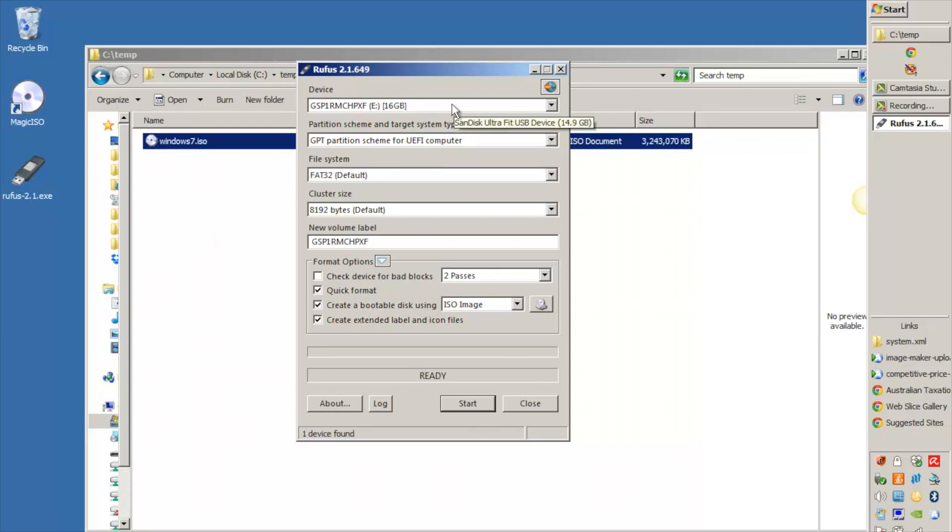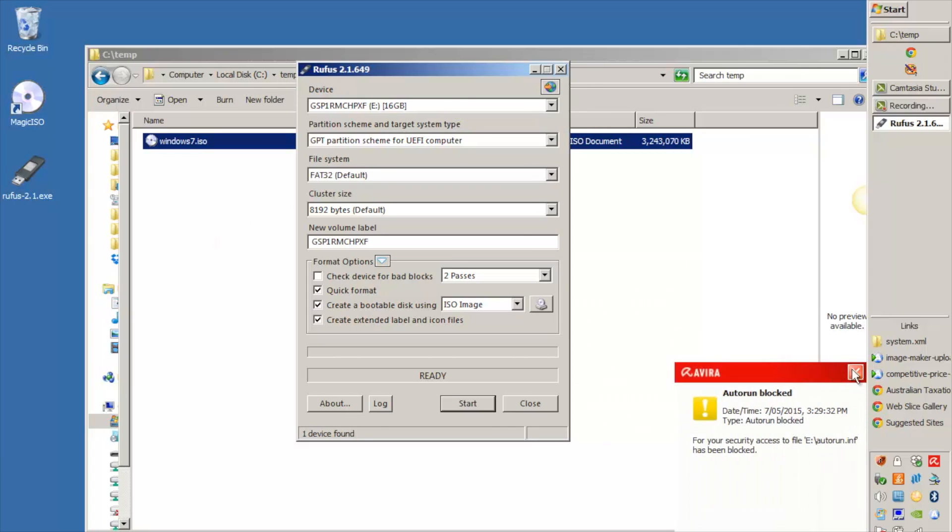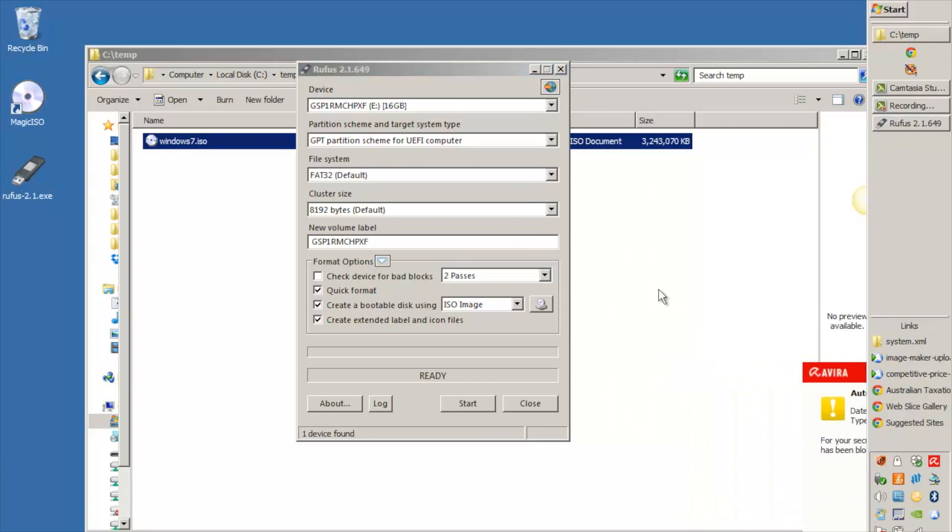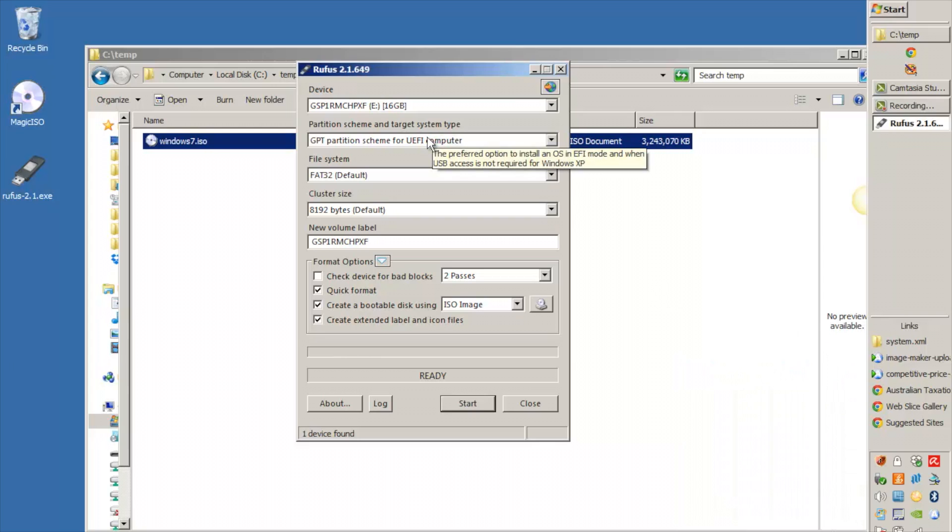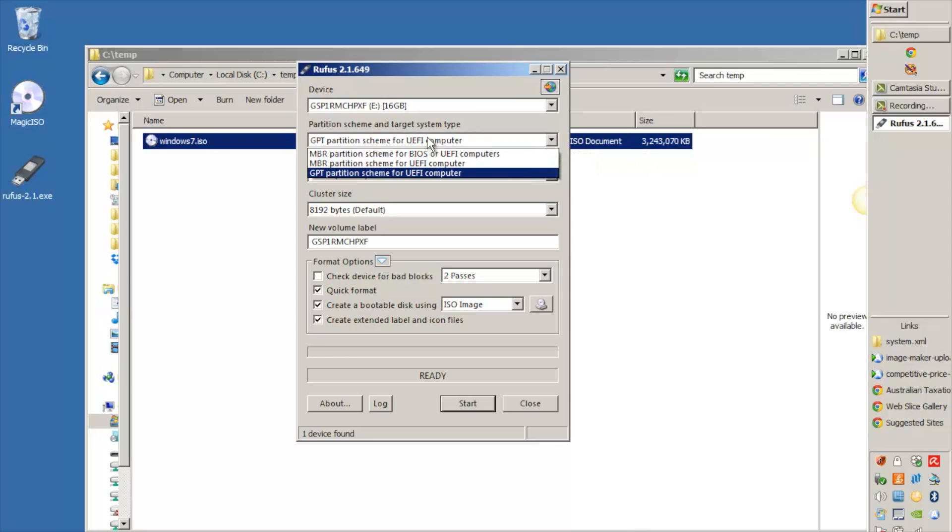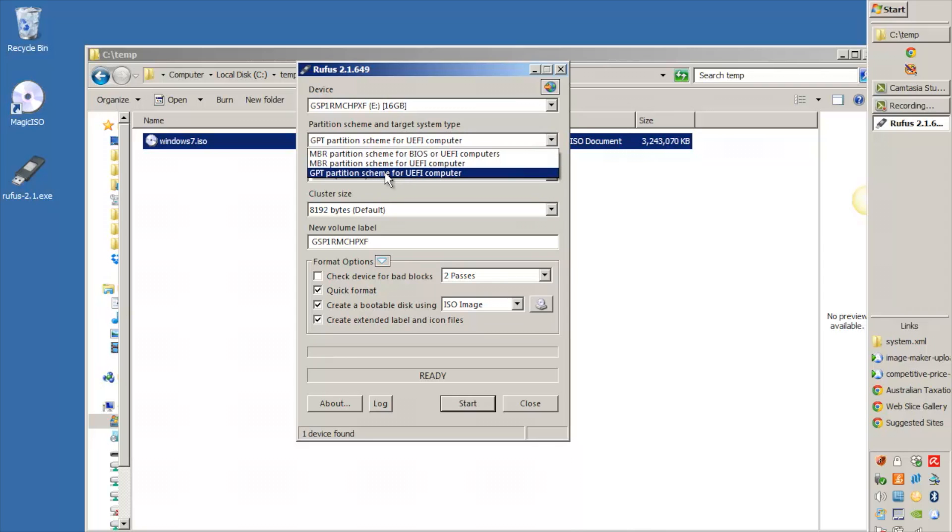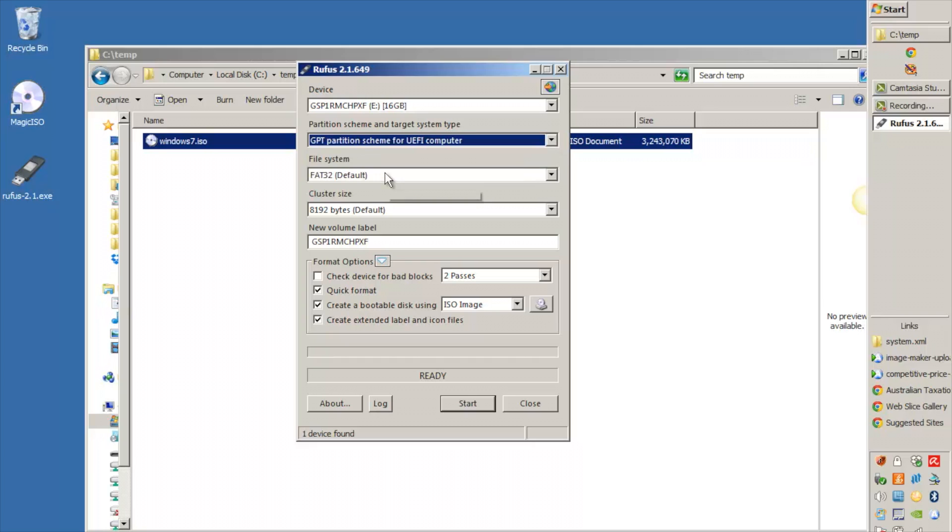And you need to put your USB drive in one of your USB ports. Now the partition scheme here, I've had a lot of different reports from different customers, but I find the GPT partition scheme for UEFI computer works all the time for me regardless of whether I'm going to the XP941 or the SM951, whether I'm doing Windows 7 or Windows 8.1, and the file system FAT32 always works for me as well.